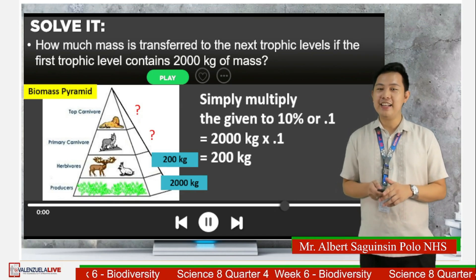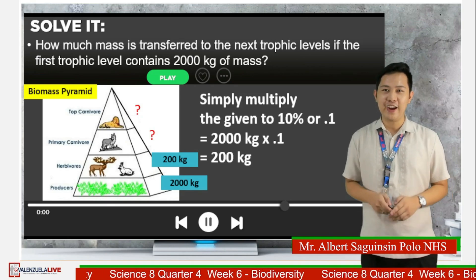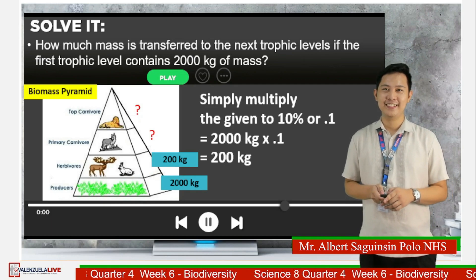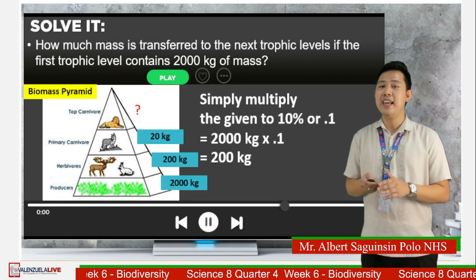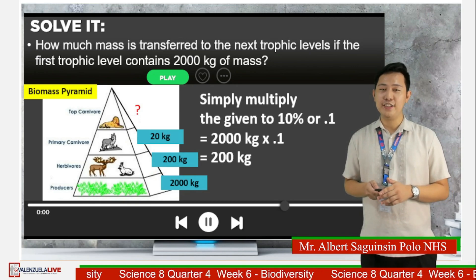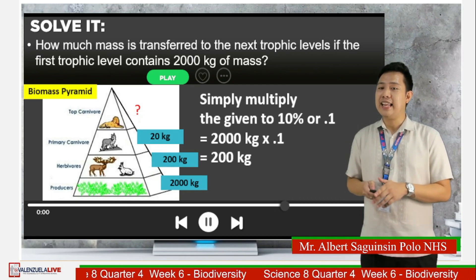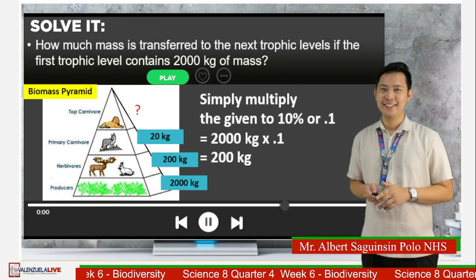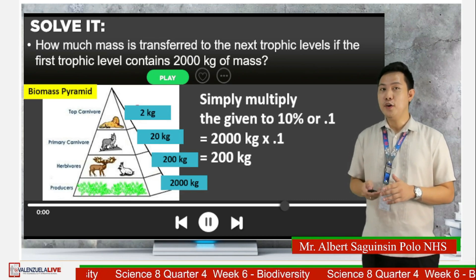Now it's your turn. Calculate the amount of mass that can be transferred to the next trophic level. Comment down your answer. Amazing! The next trophic level could get 20 kilograms of mass from the previous trophic level. What about the tertiary consumers? How much mass can they get from the secondary consumers? Comment your answers. You got it right — the answer is 2 kilograms.